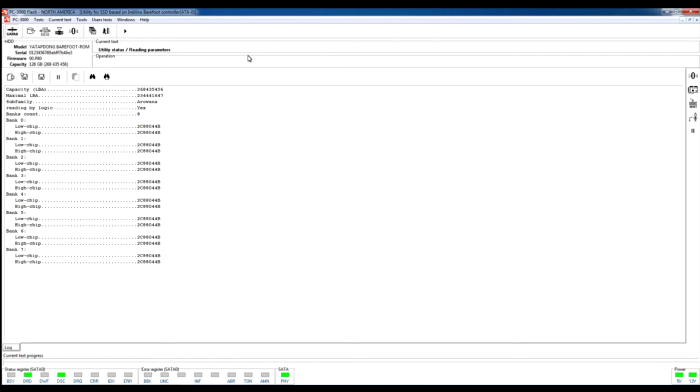Right now in the log we can see information about the connected drive. We can see the full capacity, we can see the maximal LBA which is available for user, and other additional information like bands count, chip IDs, and other information.